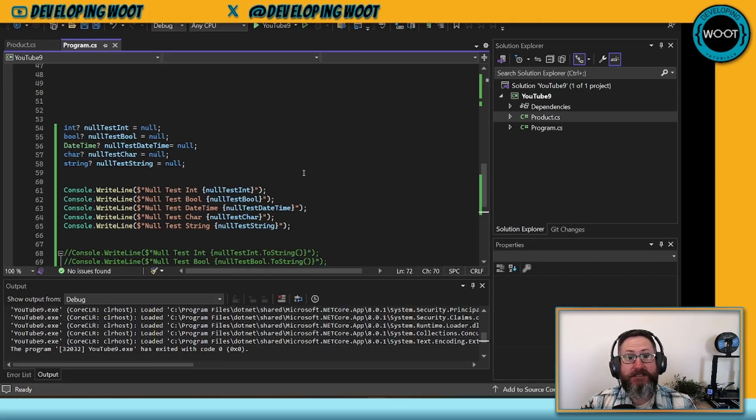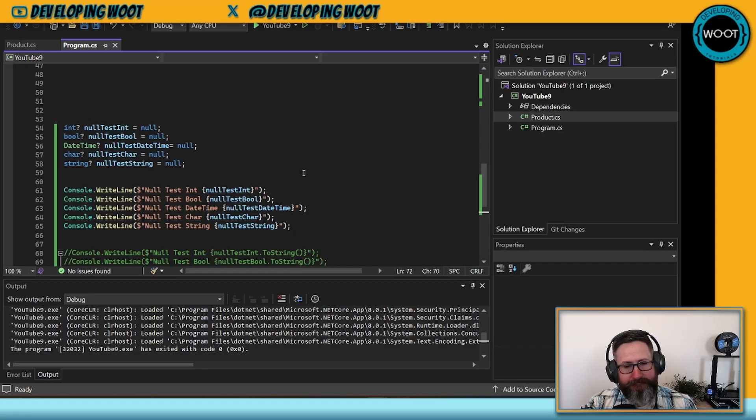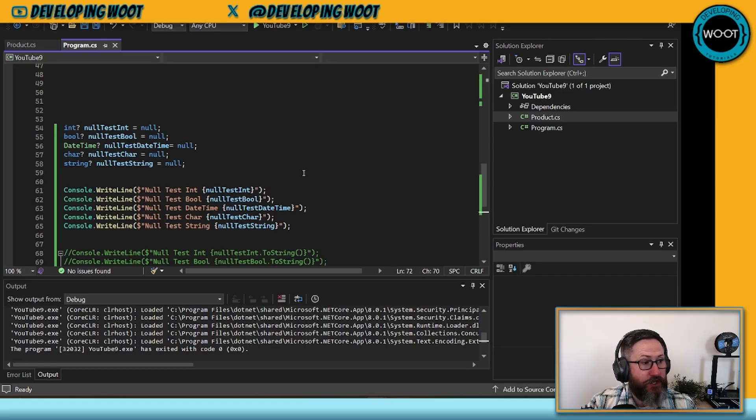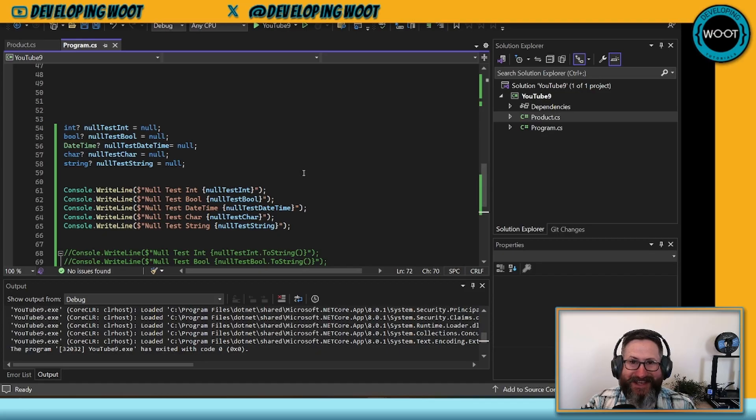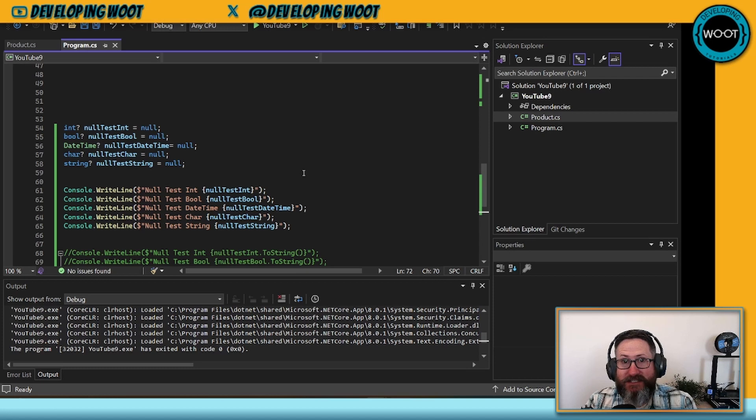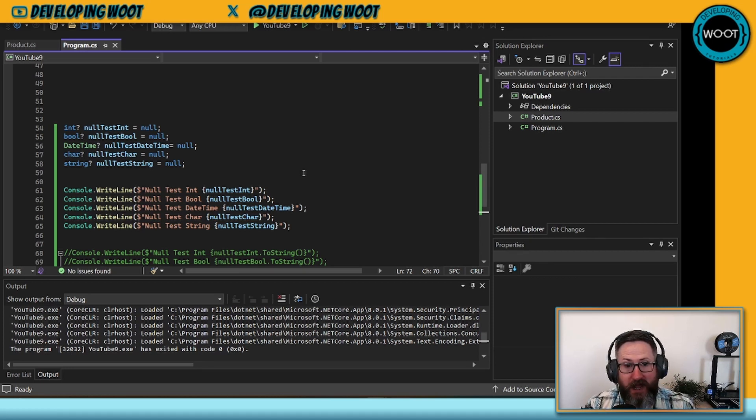So what's happening here is that dollar sign is an identifier that says this is an interpolated string. There's actually a null check on this interpolated string. In this instance, you will never get a null reference exception because it's going to check if it's null, and if it is, it's just going to write an empty string.